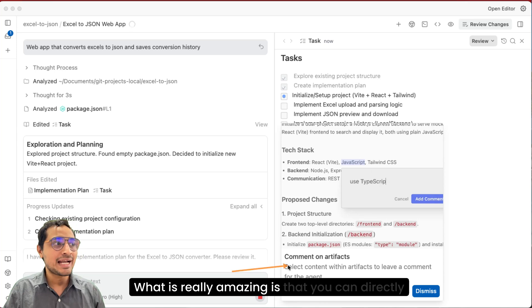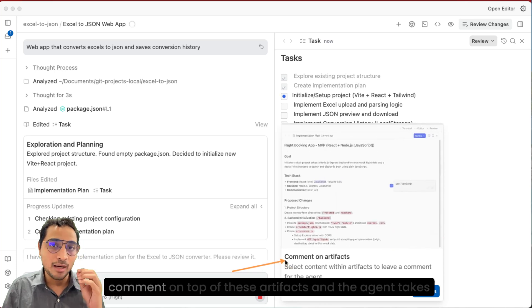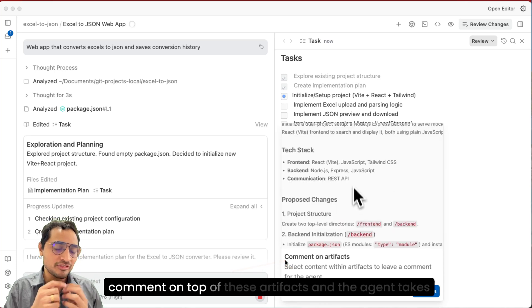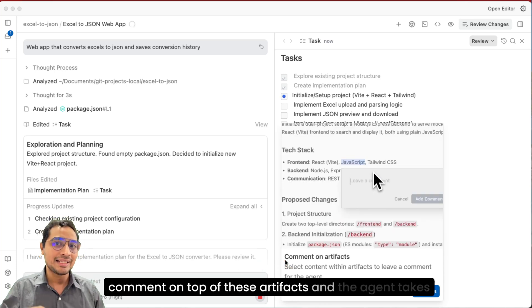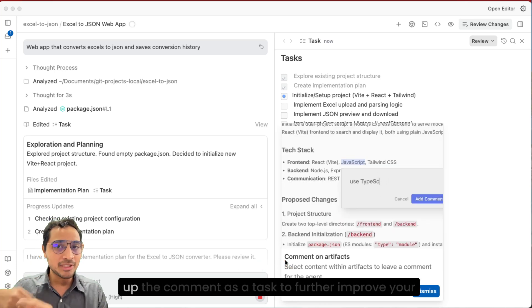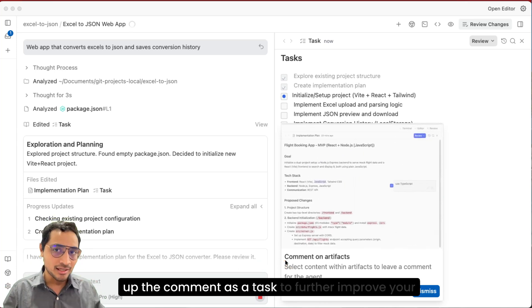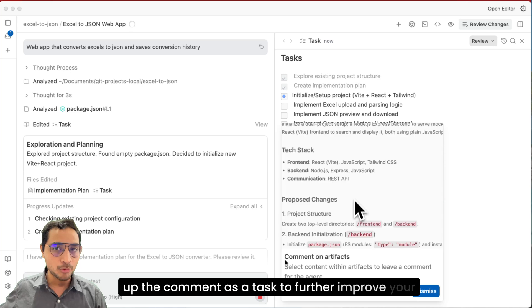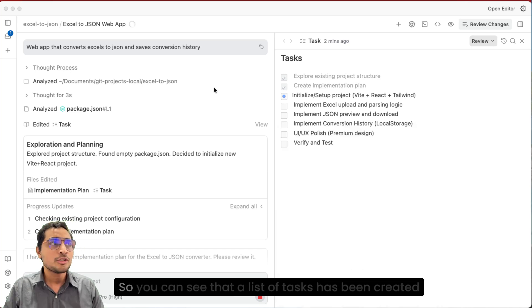What is really amazing is that you can directly comment on top of these artifacts and the agent takes up the comment as a task to further improve your application.